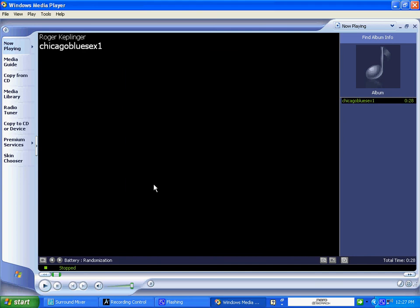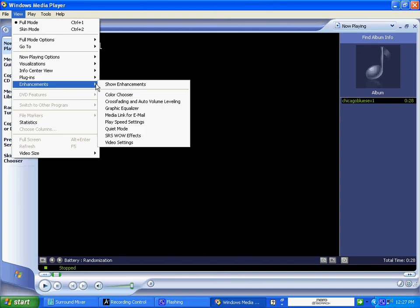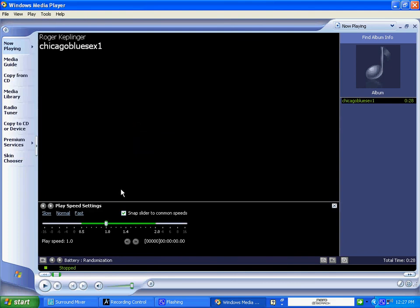Now, here's the reason why. Windows Media Player has a PlaySpeed setting function that is very important to me for you to learn these examples by. And here's where it is. Let's find it. Under View, Enhancements, PlaySpeed Settings. Click on that. It will open up the PlaySpeed setting function.